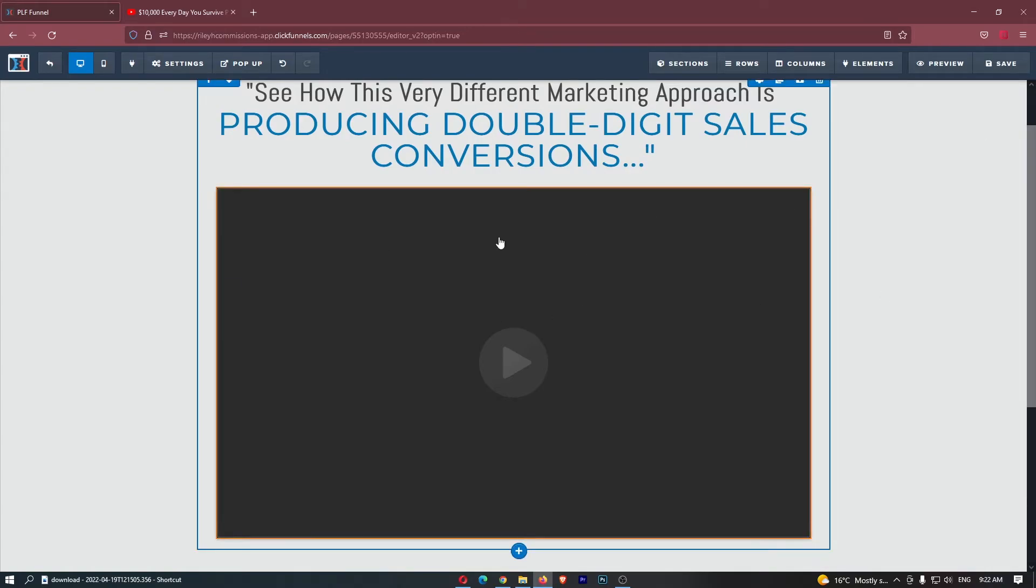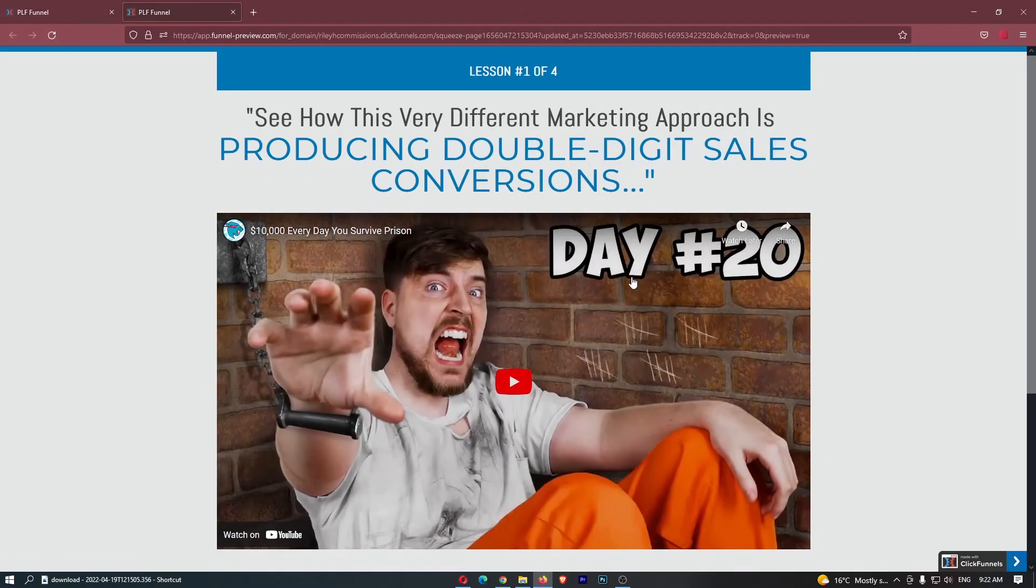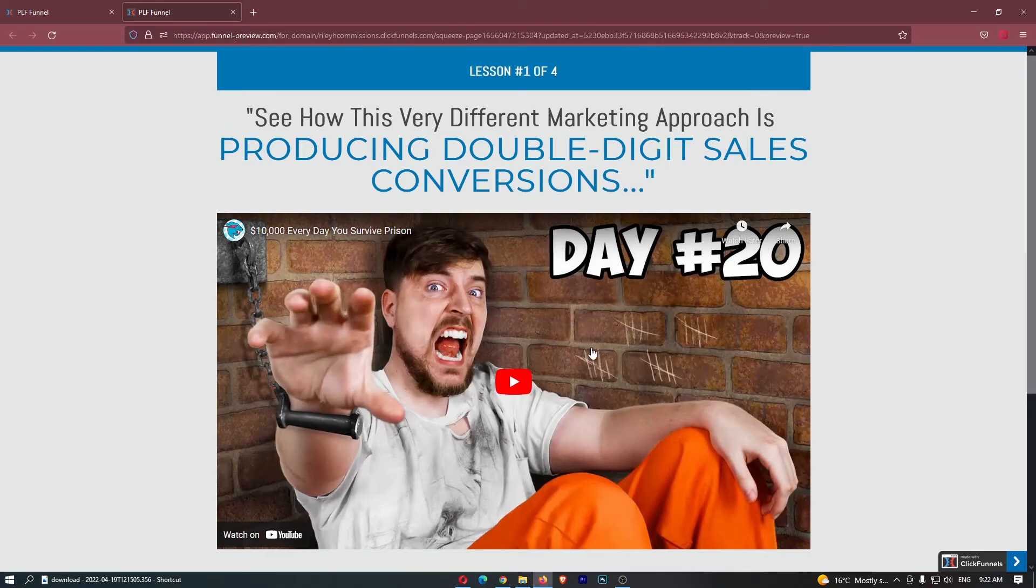You will notice that in the edit area this is always going to show up as a blank video. However, if we then go ahead and click on preview, you will now see that this video shows up and that video is now embedded on your ClickFunnels website.